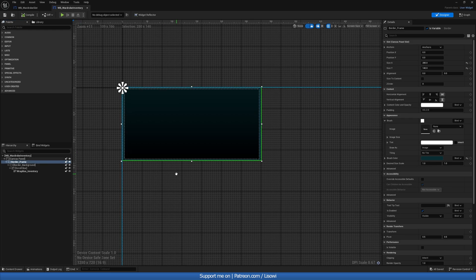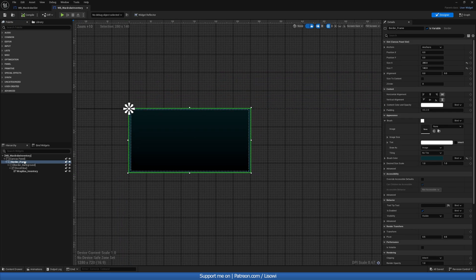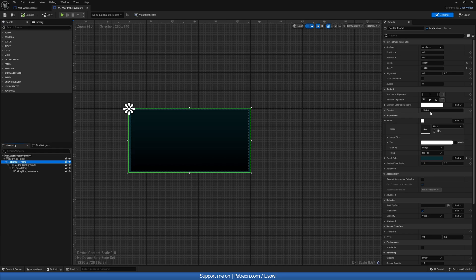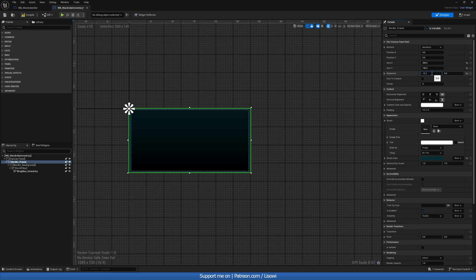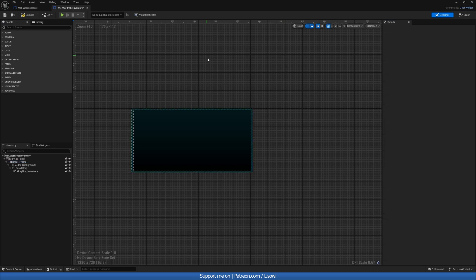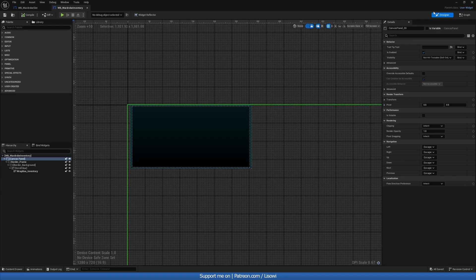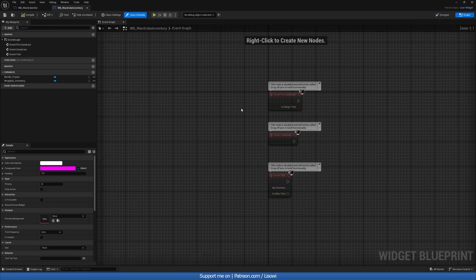And just before we go to the event graph, click on your border. We want this to appear on the alignment. We'll do minus 0.02 and then this will leave at 0. So that's that. Let's go to the event graph.